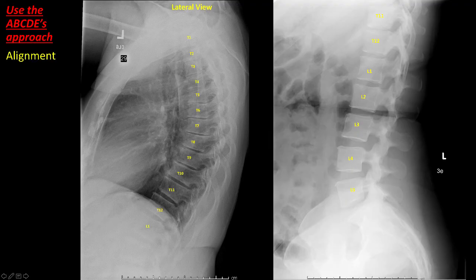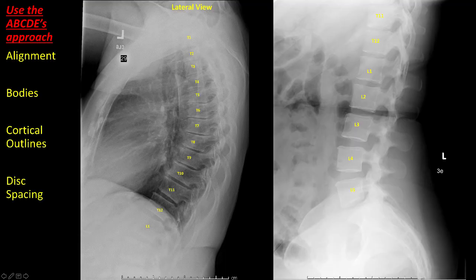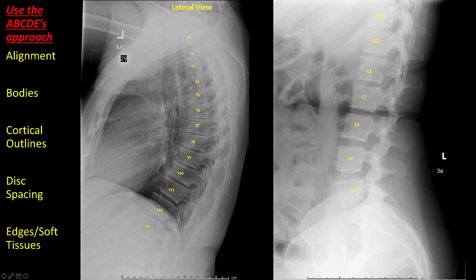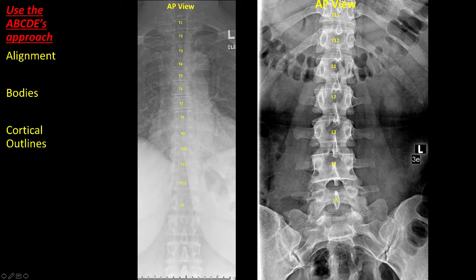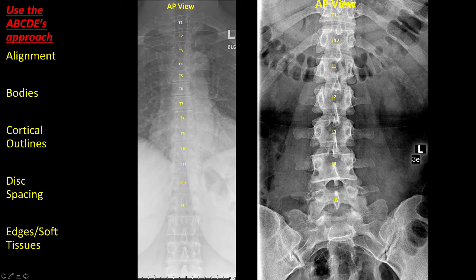Systematic assessment of the thoracolumbar spine can again be performed using the ABCDE approach. Assess the anterior and posterior spinal lines — these should form a smooth curvature. Trace each vertebral body for any height loss or discontinuity suggesting fracture. Identify the disc spaces, which should be of the same height. Assess soft tissues anterior and posterior to the vertebral column. In the AP view, alignment of the vertebral bodies should be parallel, heights should be symmetric, trace the cortical outlines, transverse processes, pedicles, and spinous processes. The disc spaces should be symmetric. Look at the edges and soft tissues.